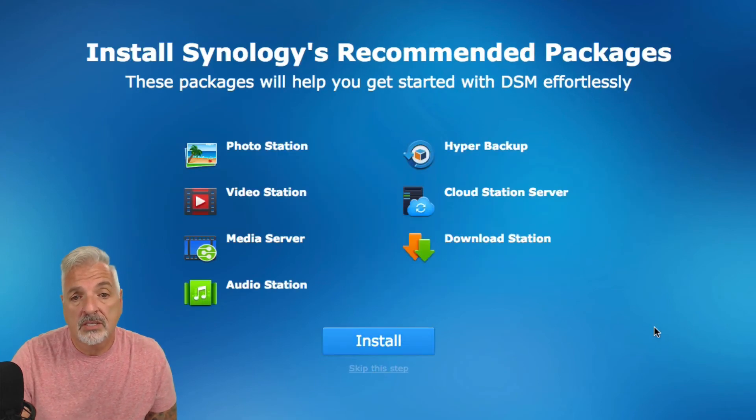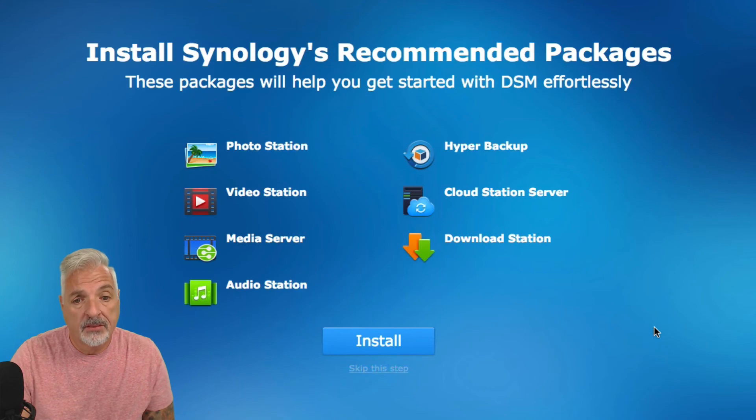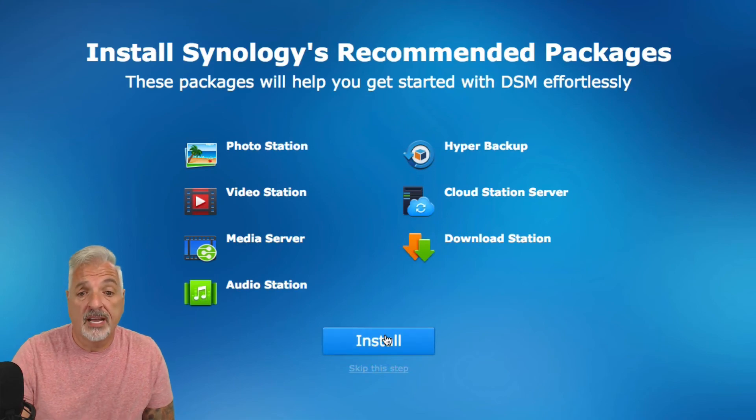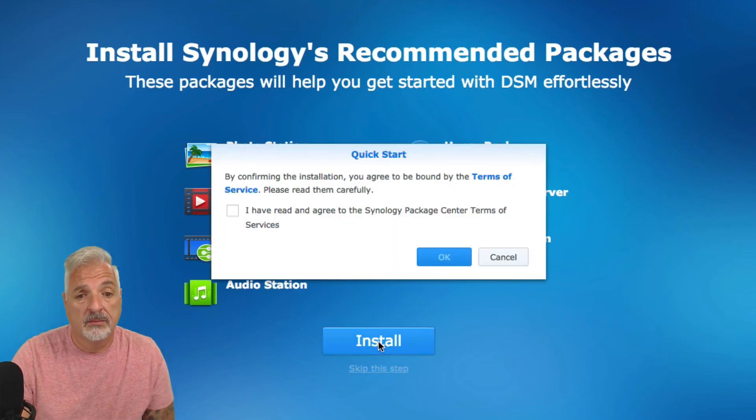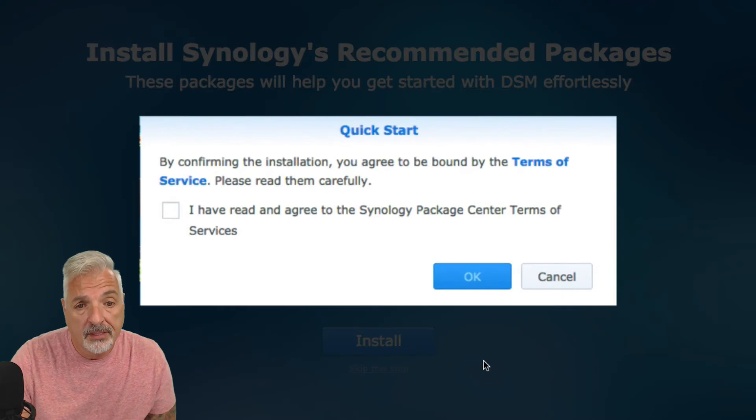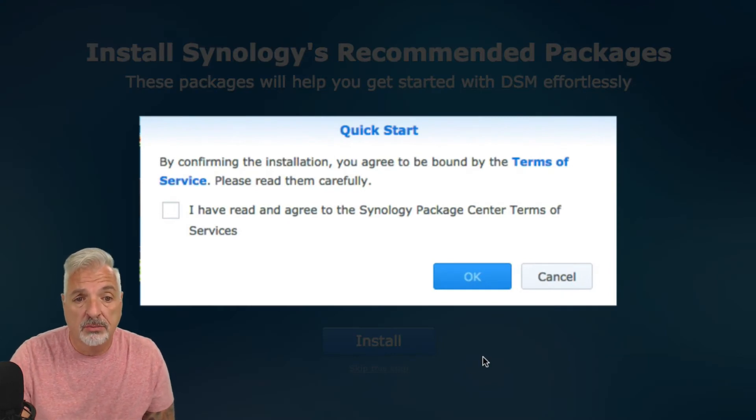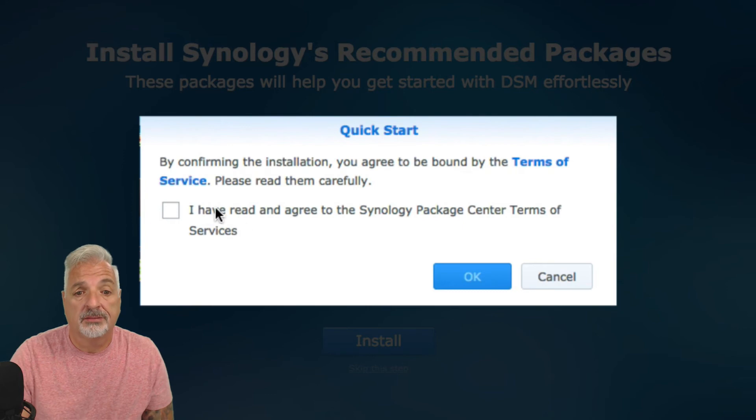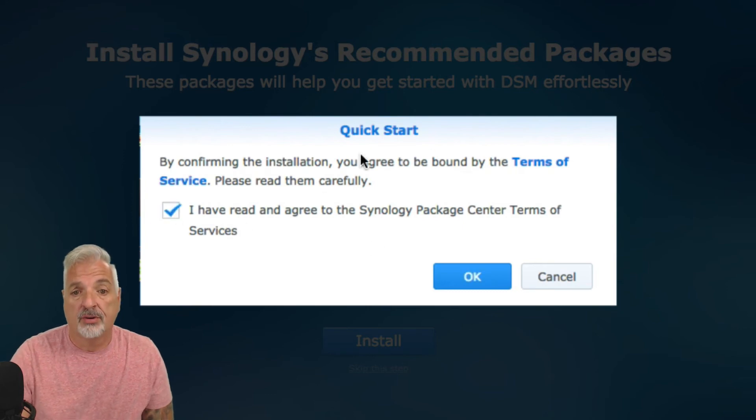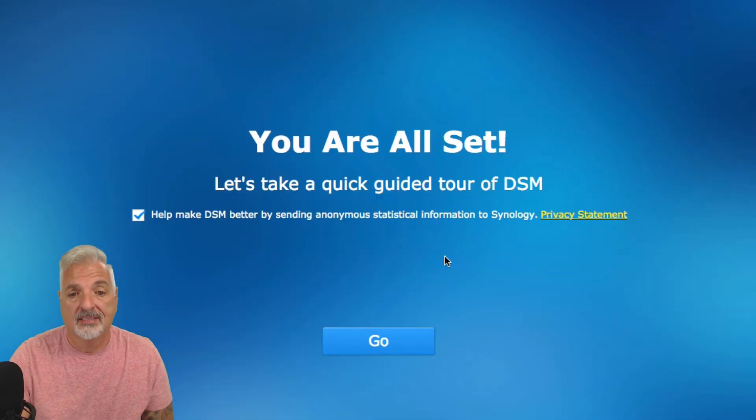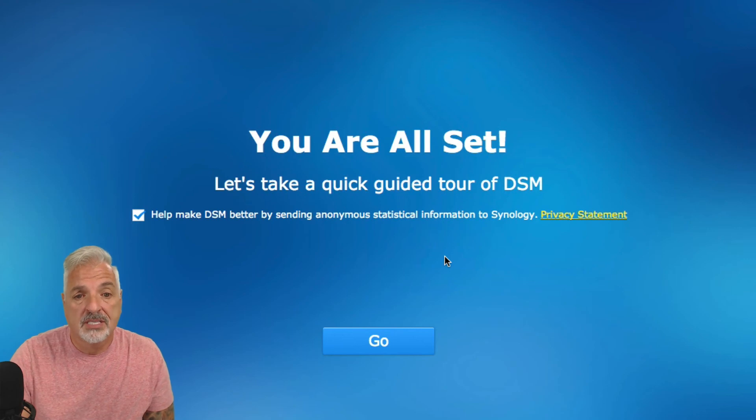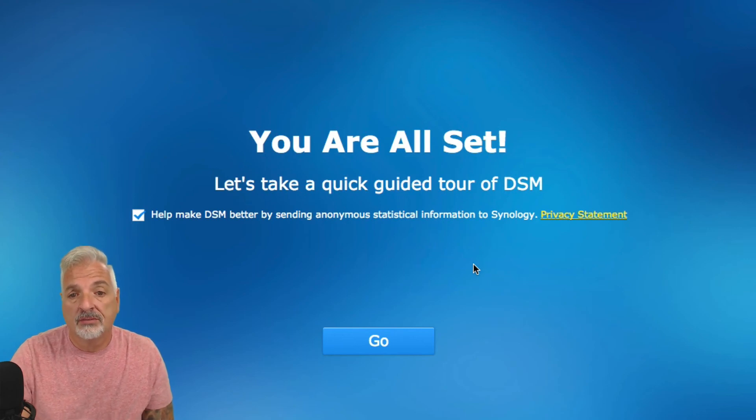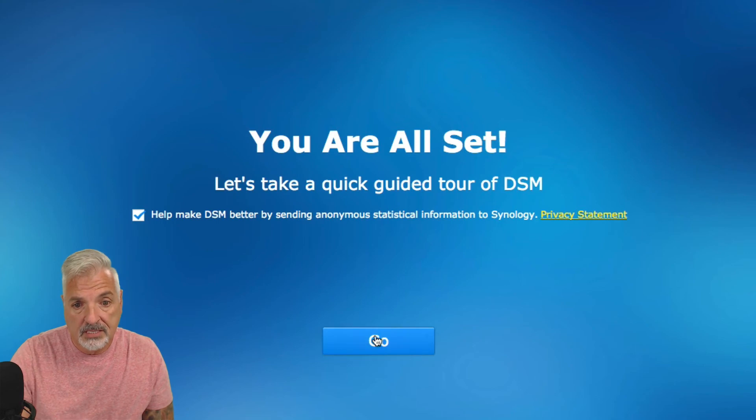Install Synology's recommended packages. That's fine for now. I'm just going to do the basic install, the recommended. By confirming the installation, you agreed to be bound by the terms of service. Please read them carefully. Of course. I have read them. We're going to say okay. You're all set. Let's take a quick guided tour of DSM. Let's say go.